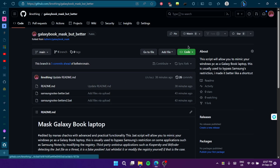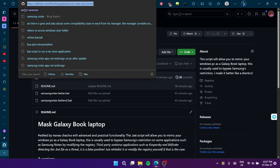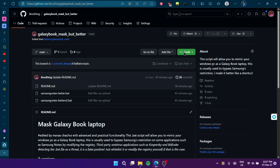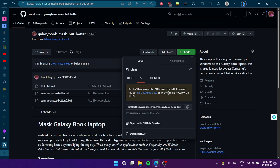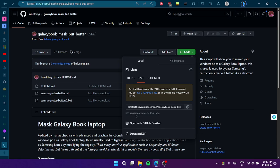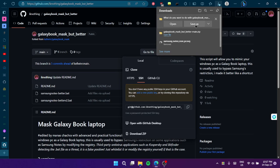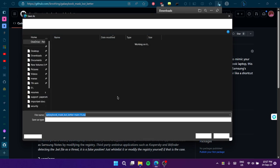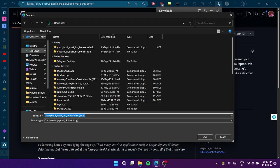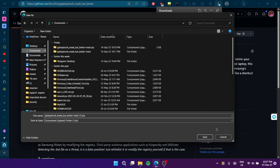You gotta go to this link, click on Code, and then click on Download ZIP. Once you download it, you can save it anywhere — I saved it here.